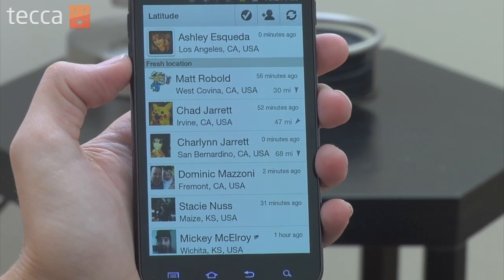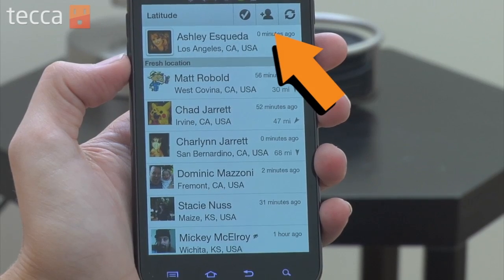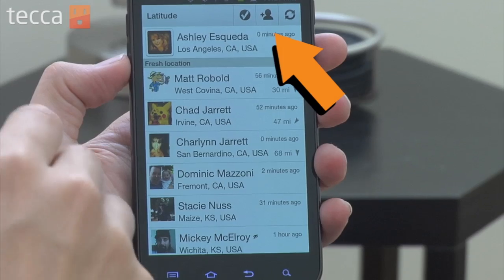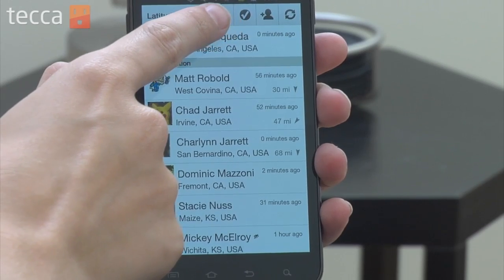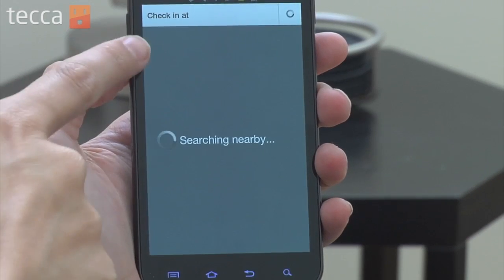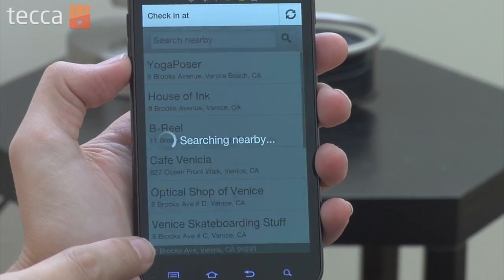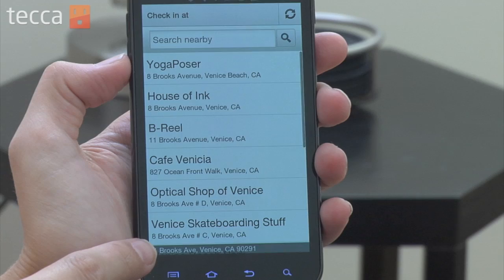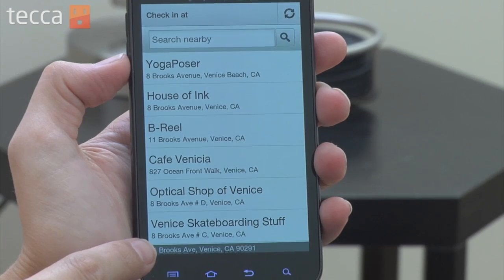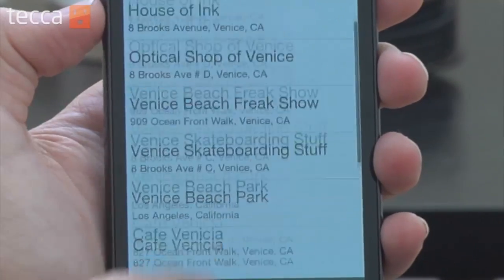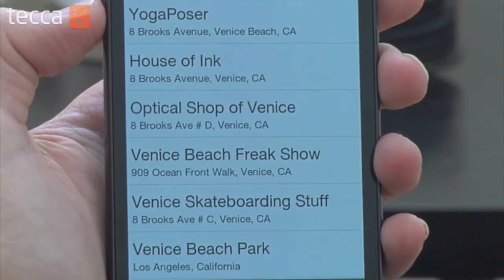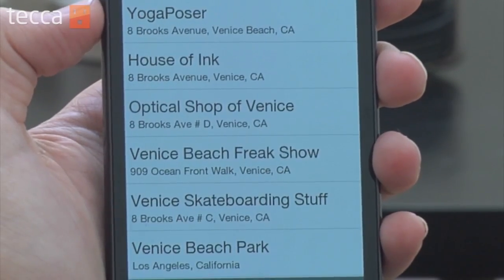Beyond that, you've got three different options on the top right of your Latitude app. The first one is a check mark, which is to check in to a location. If you tap that, Latitude will look up all of the nearby businesses available for you to check in at, and you can tell people where you've checked in.